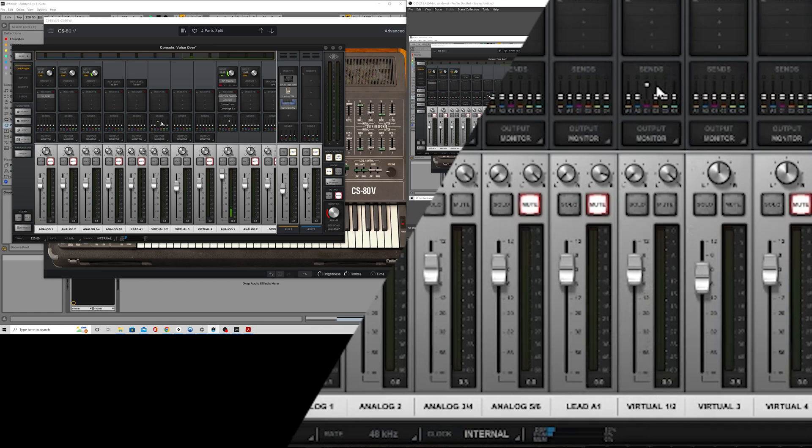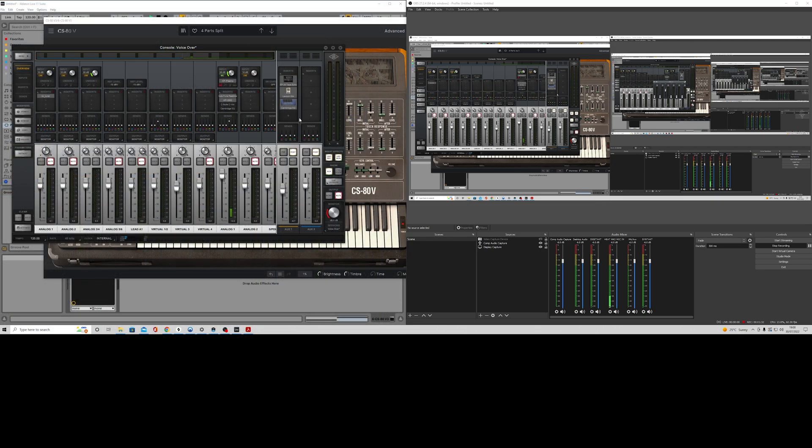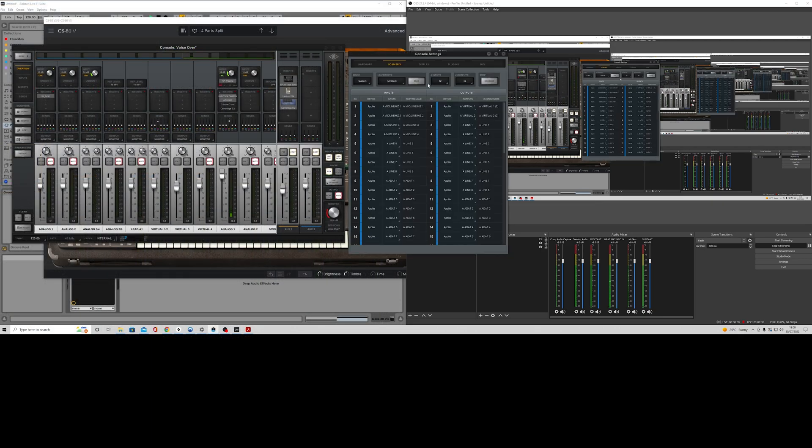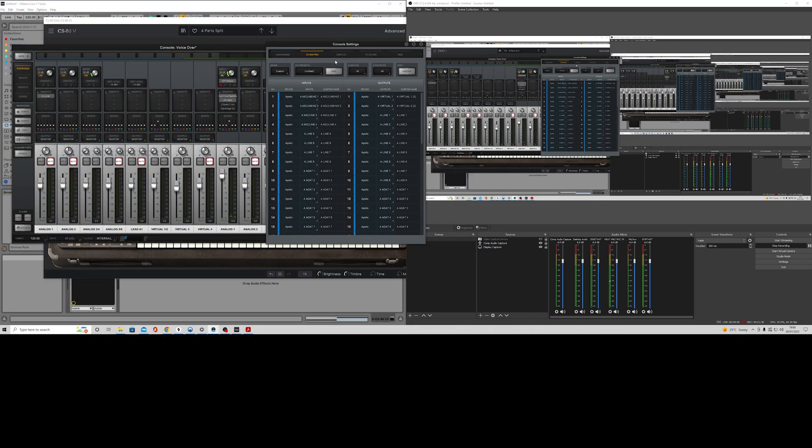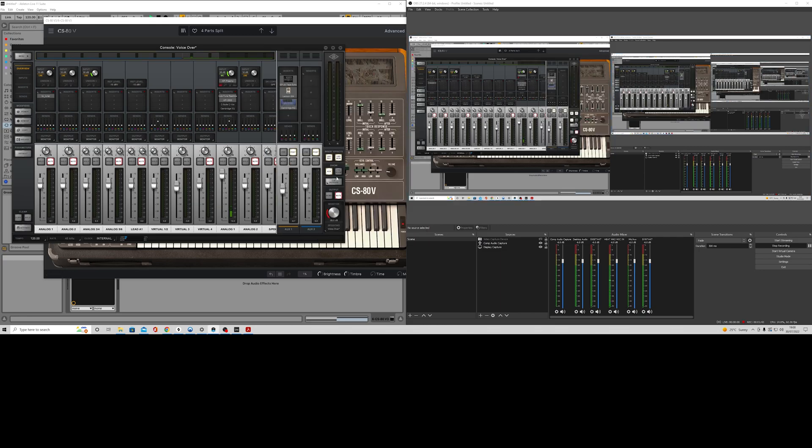What I did then is I then set up a queue level. So how you do that is you go back into your settings. And you can select how many queue buses you want, or queue the sins. So I selected 4. I'm only using 2 though, at the moment.